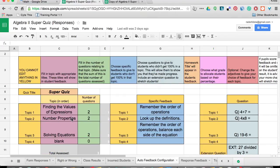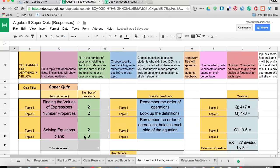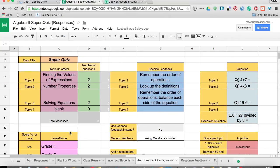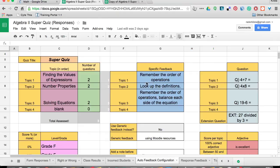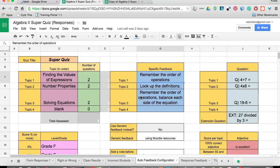The second header or second standard was number properties. I had two questions. And then solving equations was the last one. I could put in one more topic if I wanted to. And the other thing is I don't even have to do anything with this. But if I want to be able to provide automatic feedback to my kids, then I do want that in there. My specific feedback over here just says to remember the order of operations, look up the definitions, just stuff that I would tell my students. And then I can also come over here and give them some extension questions or some practice questions.